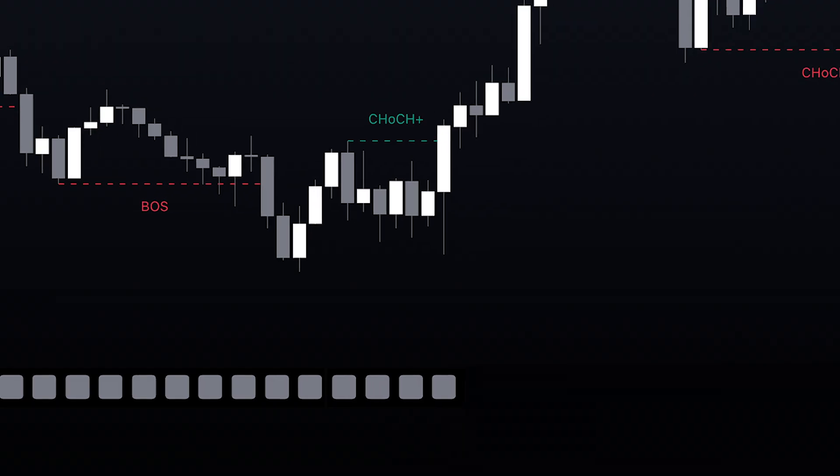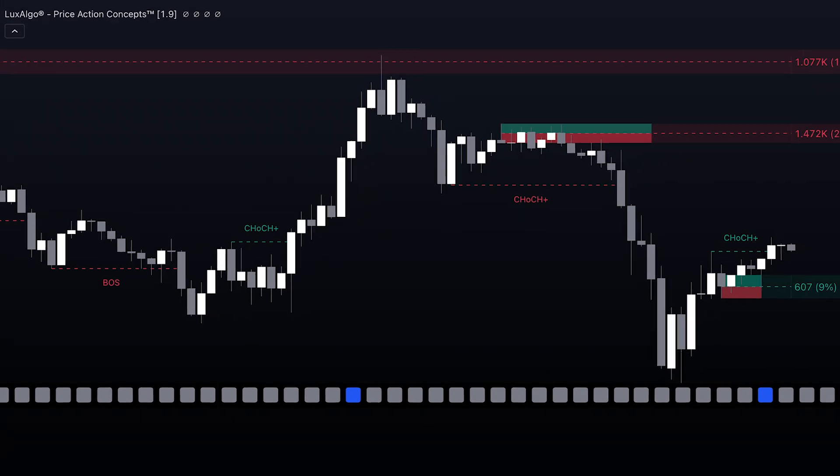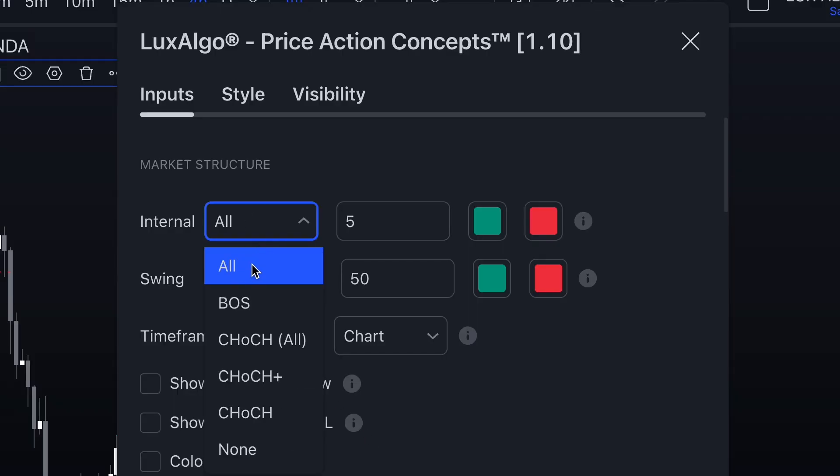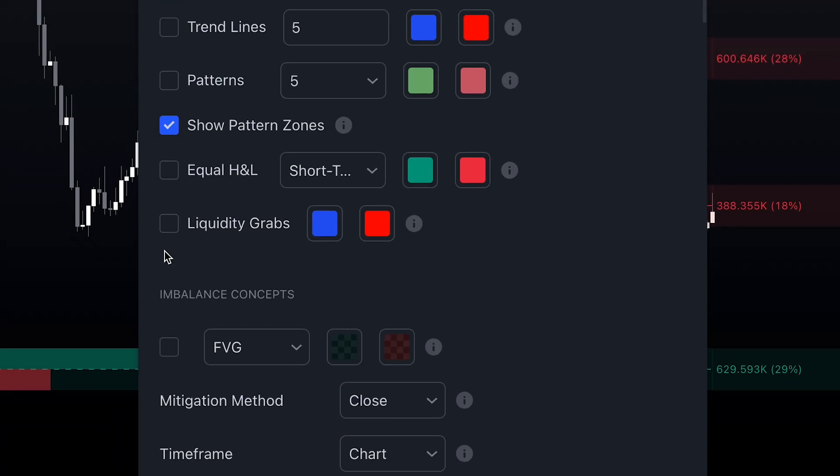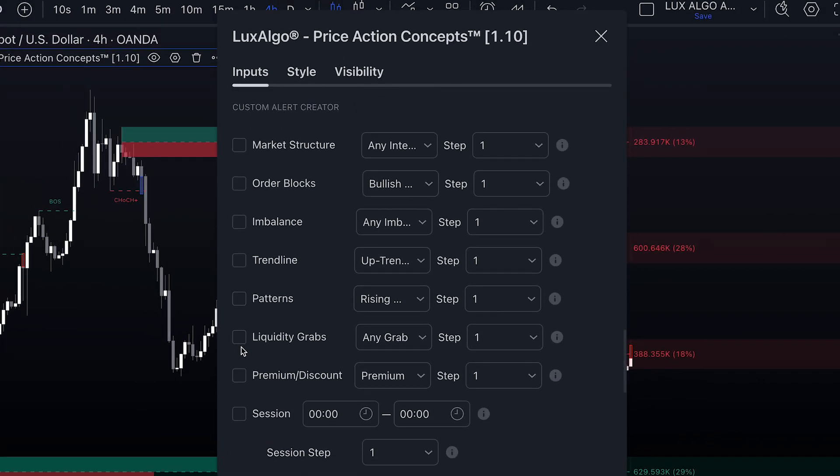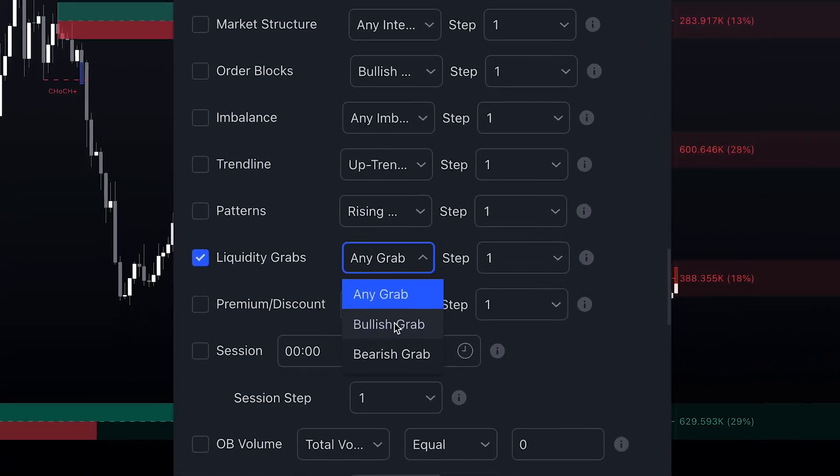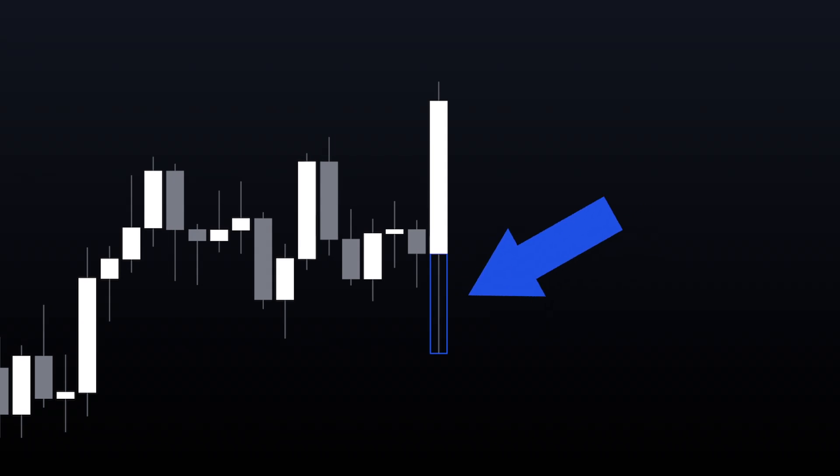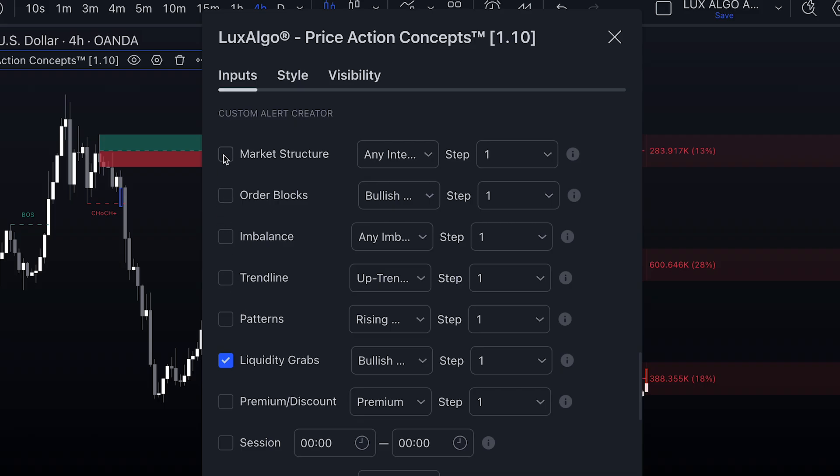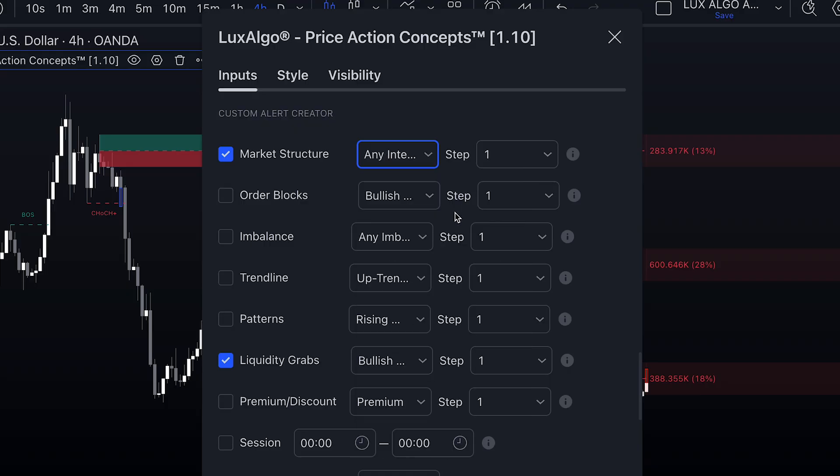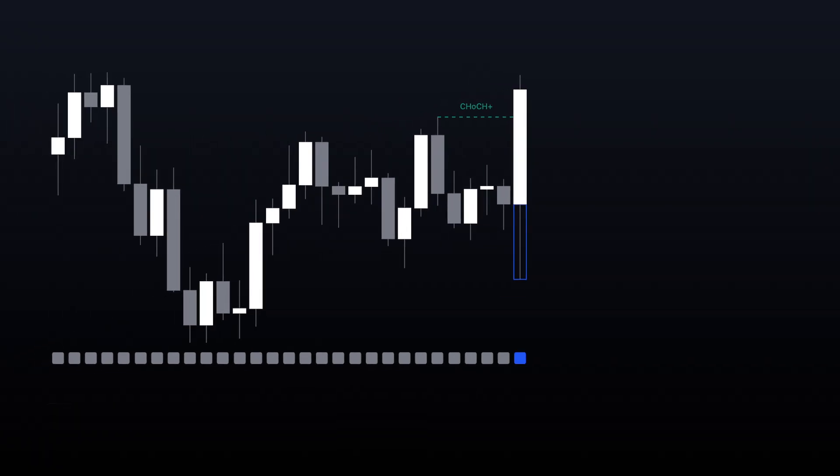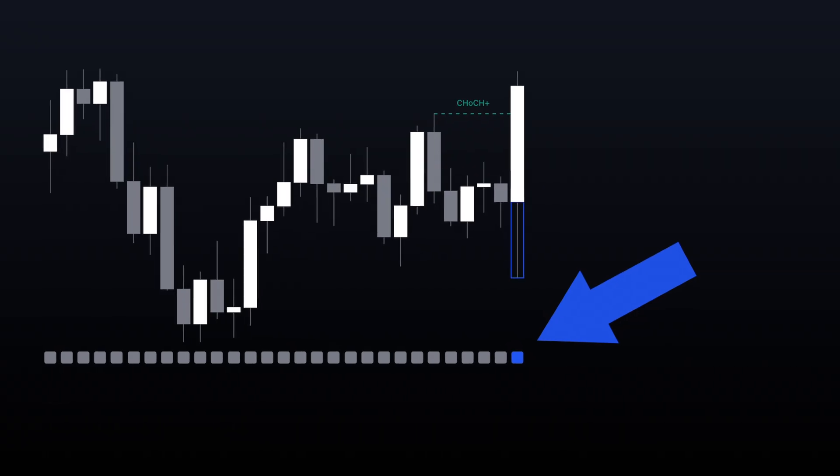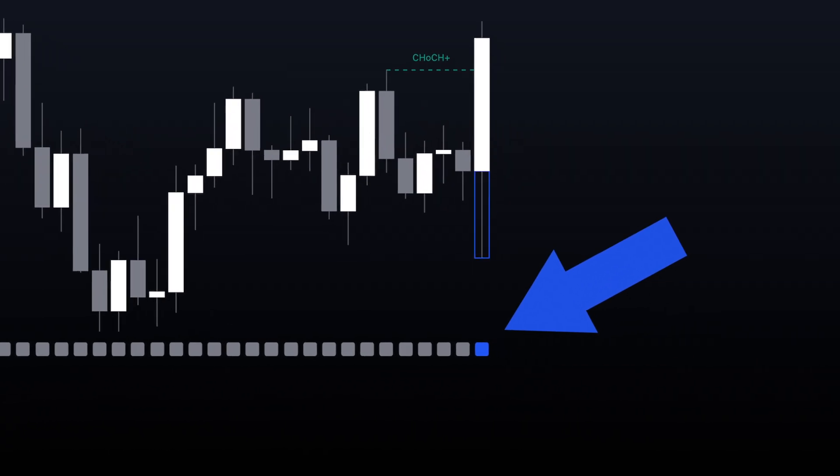Here is an example using the Price Action Concepts Toolkit. First, let's enable Market Structure, Order Blocks, and Liquidity Grabs. Now, within Custom Alert Creator, I can enable and select Bullish Liquidity Grab to get those alerts. But if I only want to get that alert if the Liquidity Grab is also a bullish structure change, I can also check Market Structure and select Any Internal Bullish. The indicator will now create a highlight bar at the bottom of the chart to show you every single time those conditions were met.